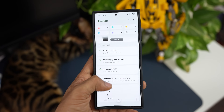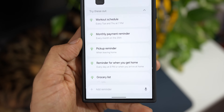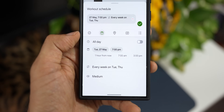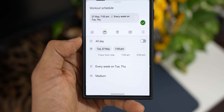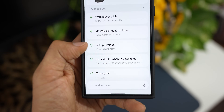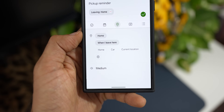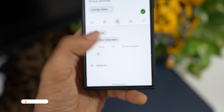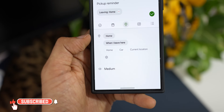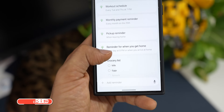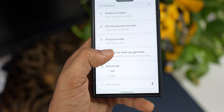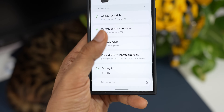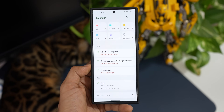If you scroll all the way down you'll see suggestions — a 'try these out' list. There's a workout schedule preset — tap it and a schedule is already created which you can customize. There's a pickup reminder with a location selector for home, car, or current location with tweakable settings. There's also a reminder for when you get home and a monthly payment reminder. These presets let you create reminders from a template or from scratch.